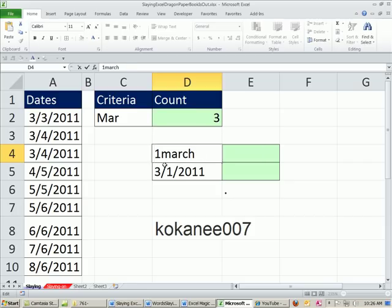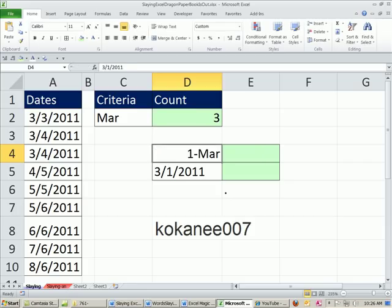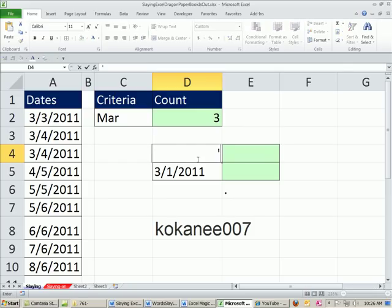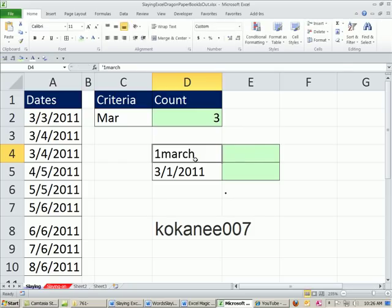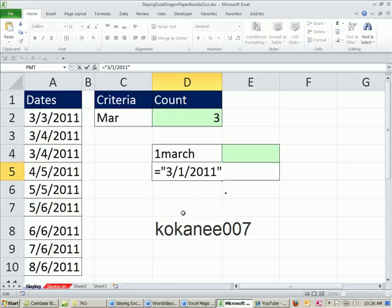If I put 1MARCH, it automatically converts its program to convert it to a serial number. So I'm going to put an apostrophe and a 1 and a MARCH. And I want to try. And then I also came down here and did it a different way.